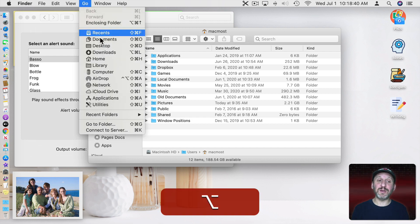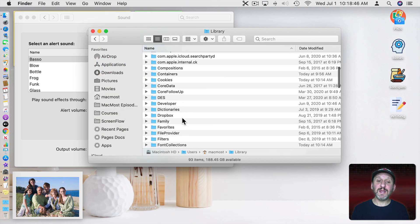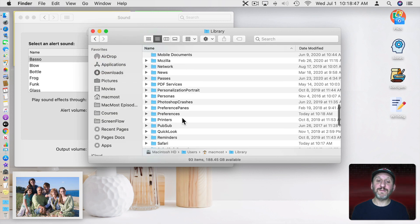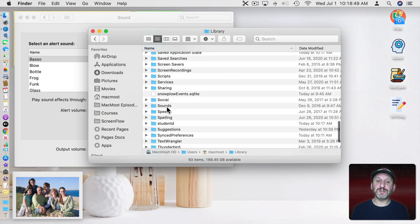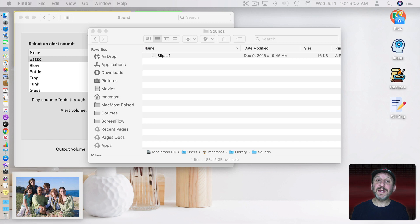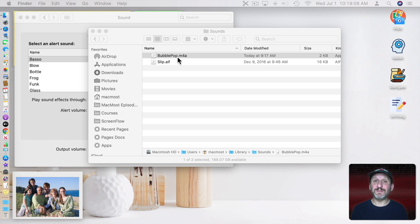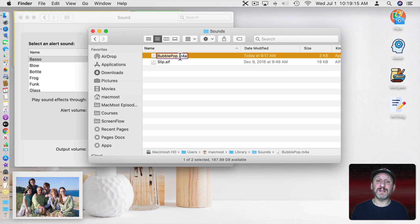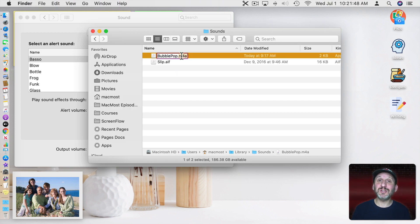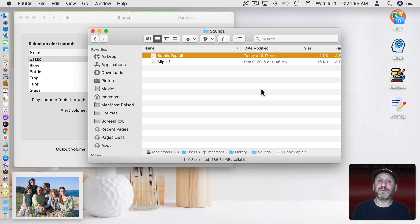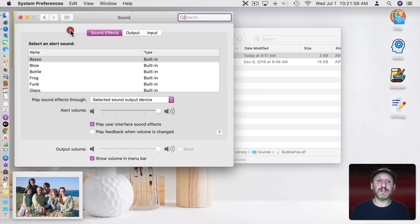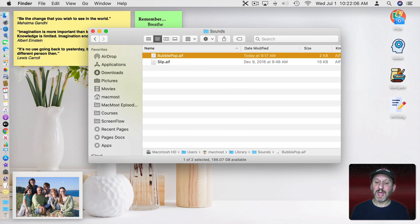To do that go in the Finder and go to the Library which you can get to by choosing Go, holding the Option key down, and choosing Library. Now under here look for a folder called Sounds. Here you can add a sound file. I'll add this one here. If you have it in a different format that doesn't seem to work in this case you can always open it up in QuickTime Player and export it from QuickTime Player to get this M4A format. Now just simply change M4A to AIF. This will actually be enough to get System Preferences to recognize it.